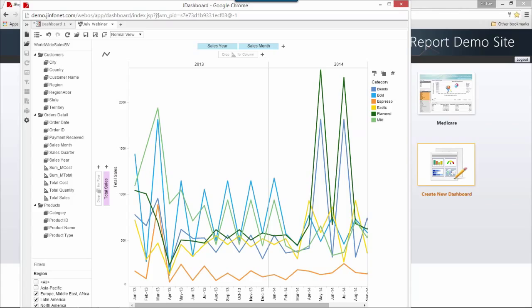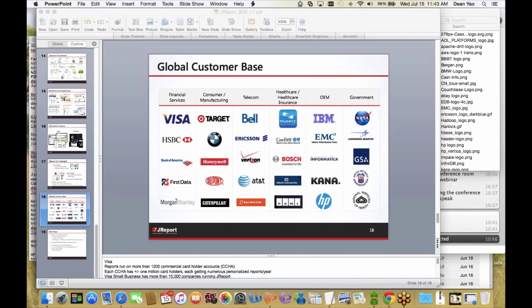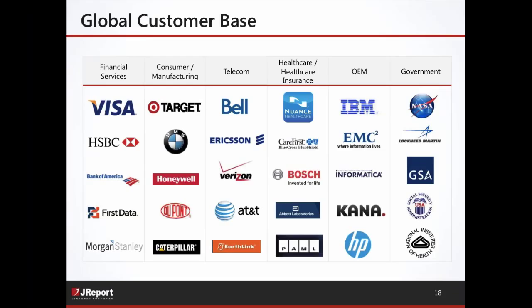Thanks, Mike, for that in-depth demo. Hopefully that gave you a good understanding of JReport and its customization, embedded features, and interaction features. JReport works across a lot of different data sources — relational databases, Hadoop, NoSQL databases like MongoDB. We've built a rich partner ecosystem, self-certified across a lot of different vendors. You can go to our website for a full listing of different technologies we support as data sources.